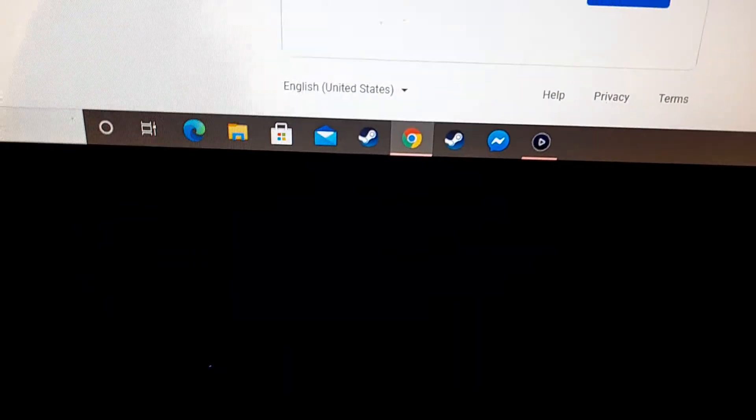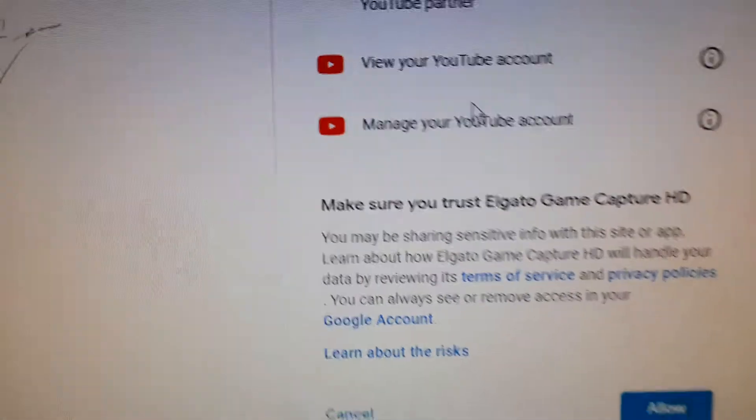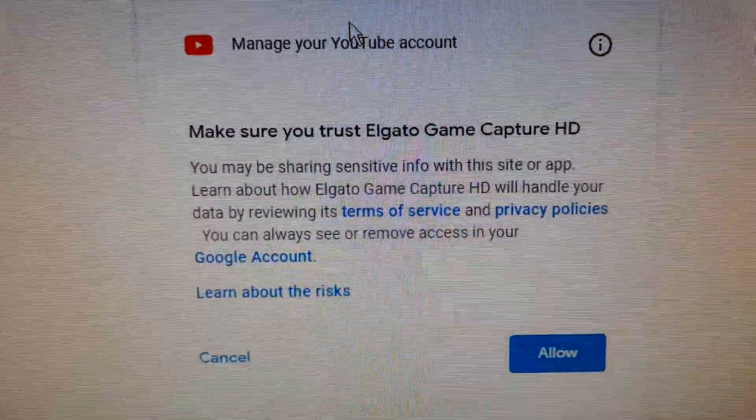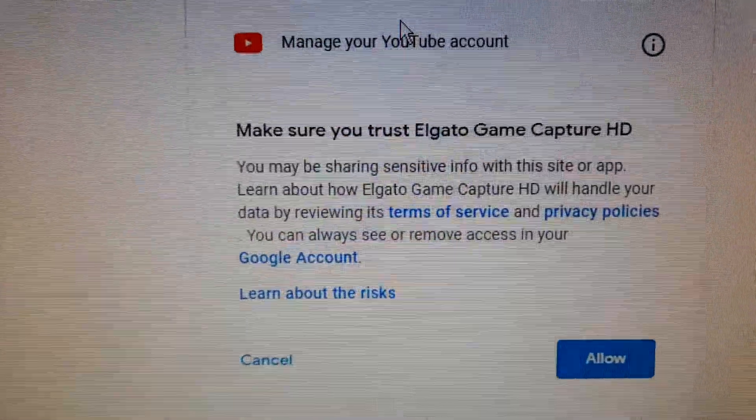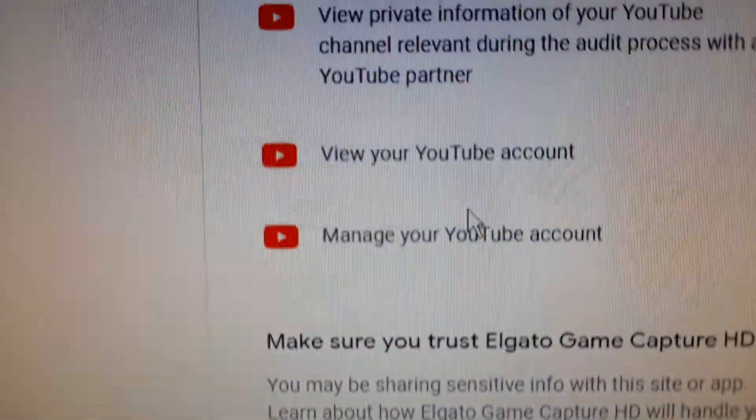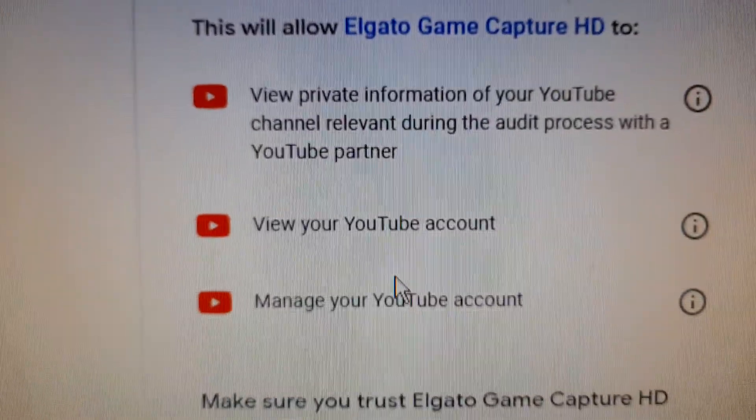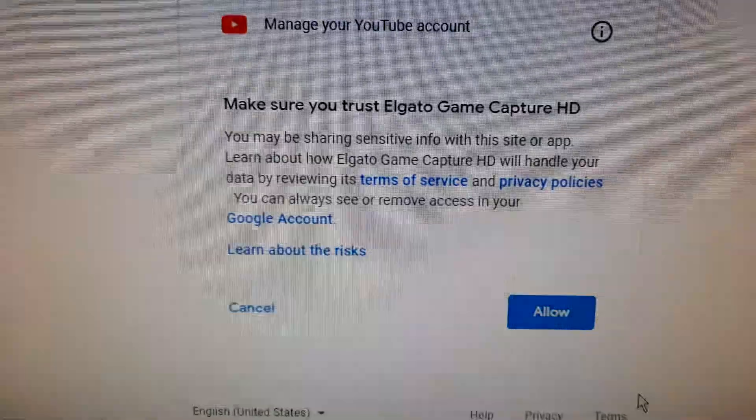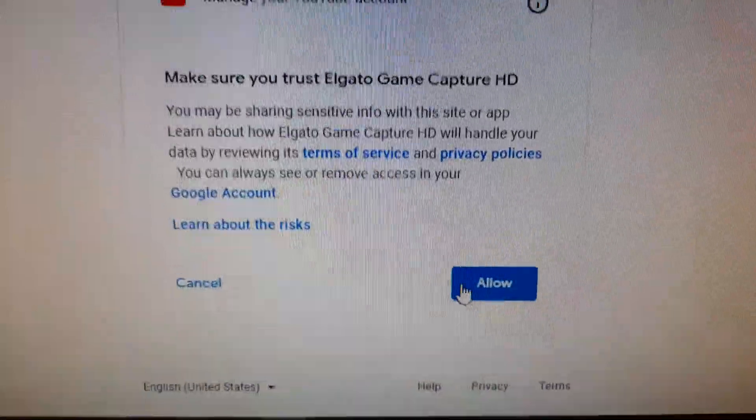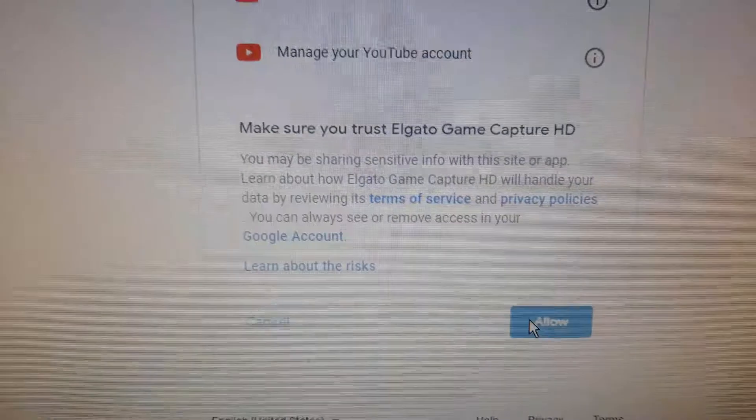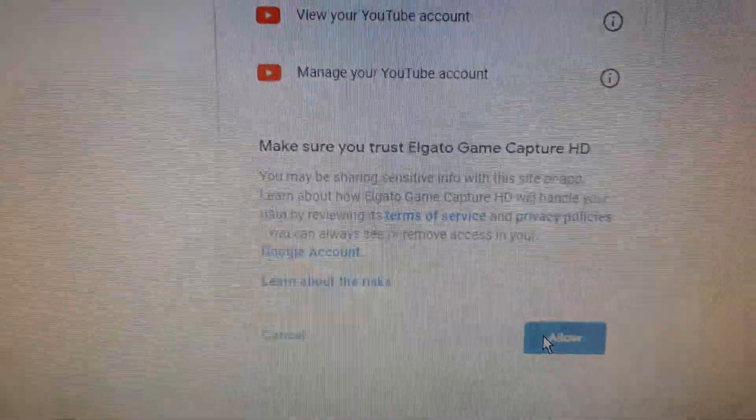I had to refresh the page. All right, so see right here? This is what comes up. Now when I press Allow...